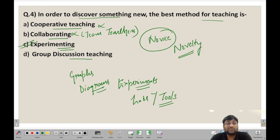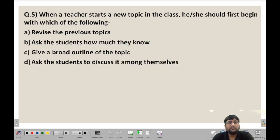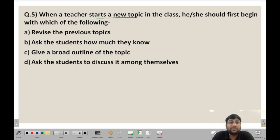Let us move to the last question for the day. When a teacher starts a new topic in class, he or she should first begin with which of the following?